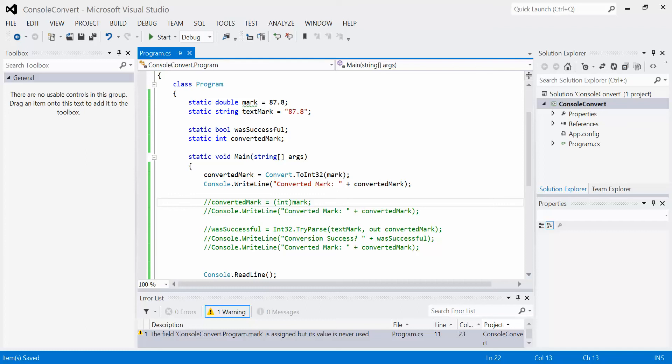This is just a little conversion demo of all three different types of conversions we talked about: convert, cast, and try-parse. Just to illustrate what I mean and all the little nuances we have to keep in mind when we do this.